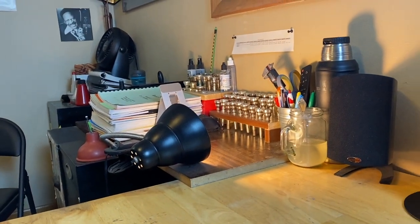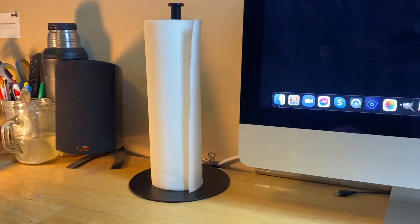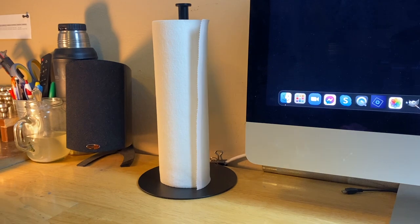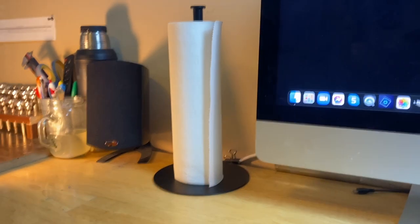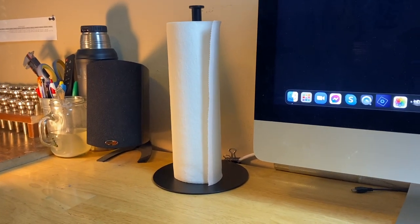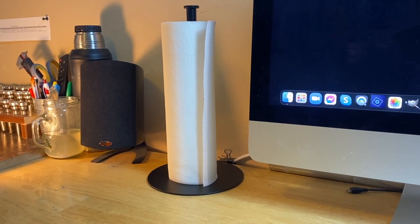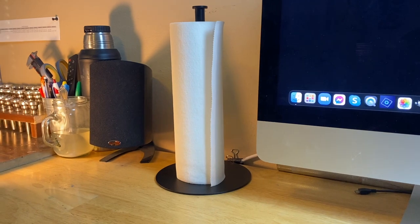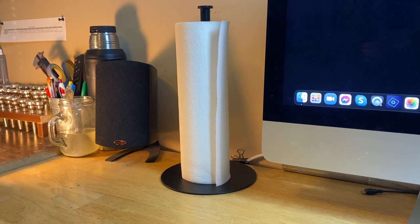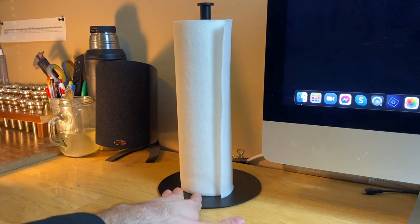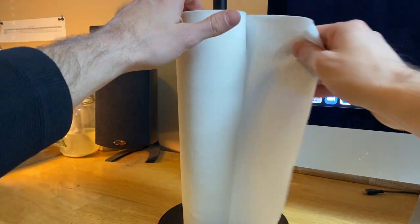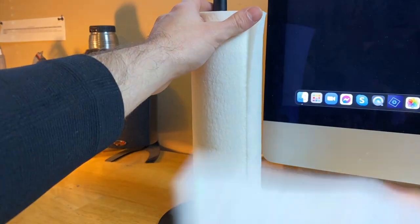I just kind of like the whole sleek black look. I like this paper towel holder. It's really simple, there's nothing super fancy about it, but it just works. You know, whenever you need a paper towel you can just rip it like that, it's not a big deal.